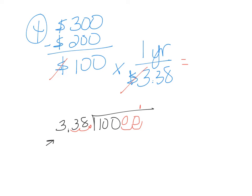So 338 goes into 10,000 twice. Take a moment, pause the video, practice your long division by hand, and then start the video again. And remember, you can round to the nearest year.